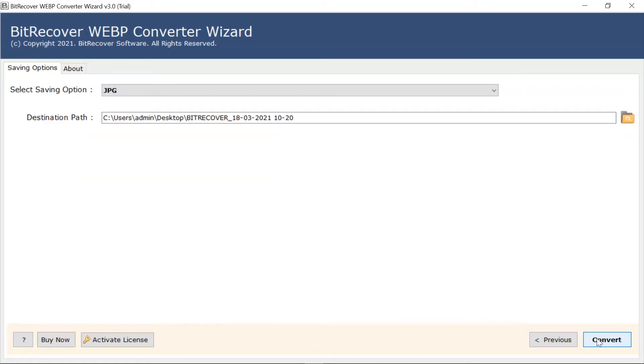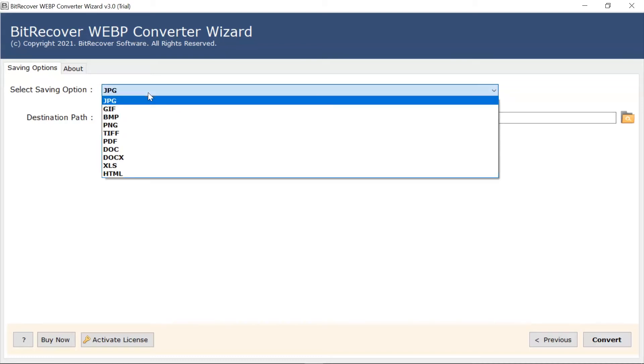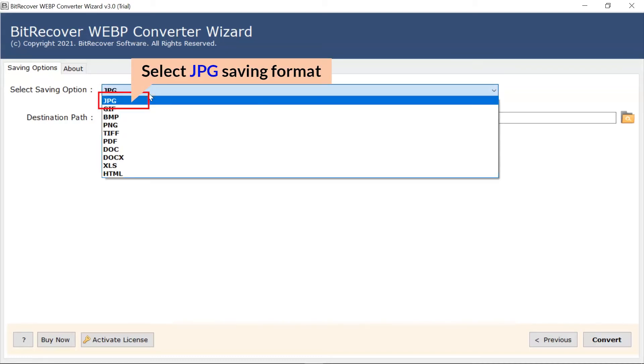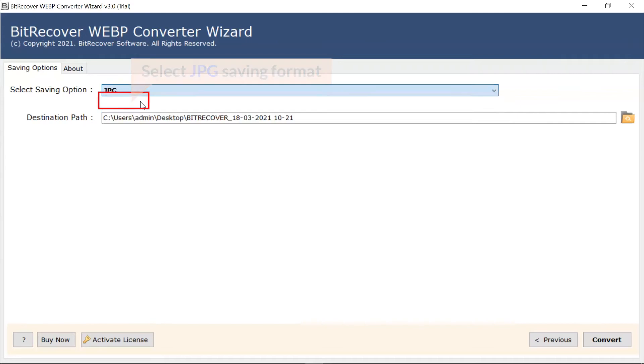Go to saving option and browse the list and choose your required option. For WebP to JPG conversion, check JPG file saving from the list.